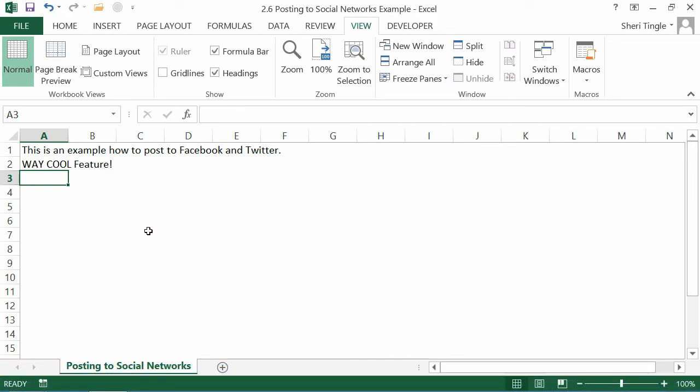Mine is just a goofy little thing because I really posted this out to Twitter and Facebook. I didn't want to put anything personal out there that I didn't want to give all of my Facebook and Twitter friends access to. Remember, whatever your spreadsheet is, that's what posts.